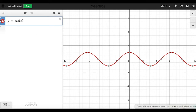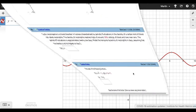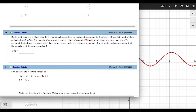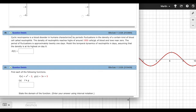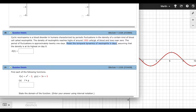The problem says cyclic neutropenia is a blood disorder in humans characterized by periodic fluctuations in the density of a certain kind of blood cell called neutrophils. This density of neutrophils reaches highs of around 1950 cells per microliter and lows near zero. The period of fluctuations is approximately 21 days. Model the temporal dynamics of neutrophils in days, assuming that the density is at its highest on day zero.